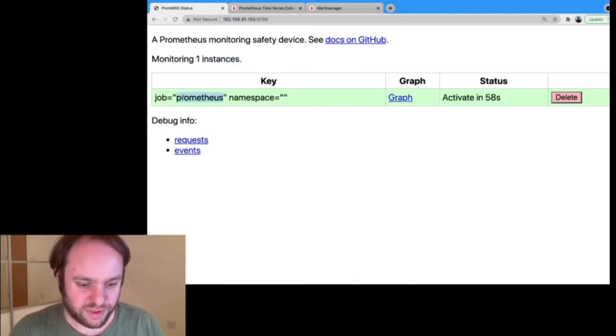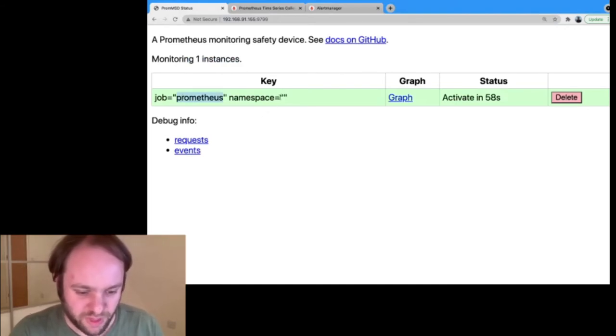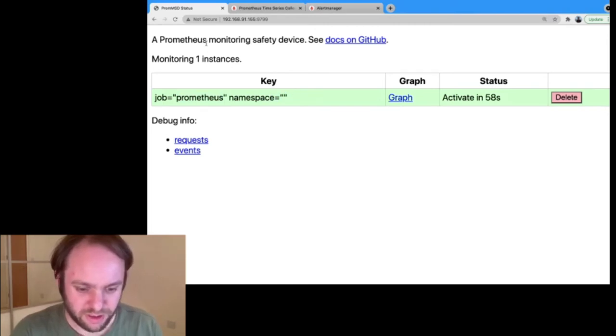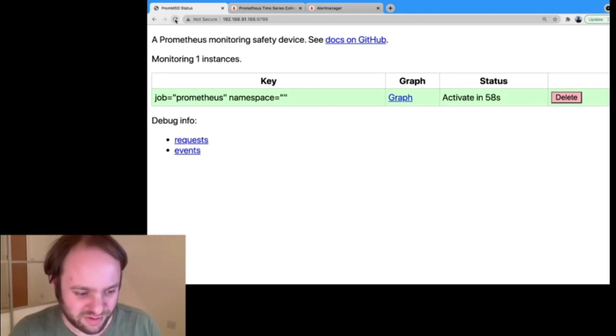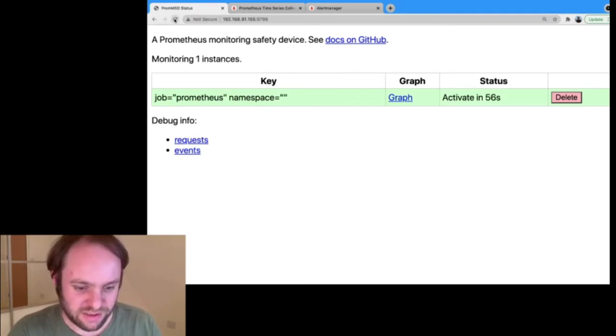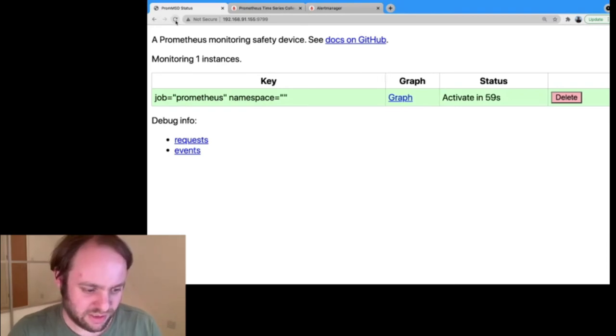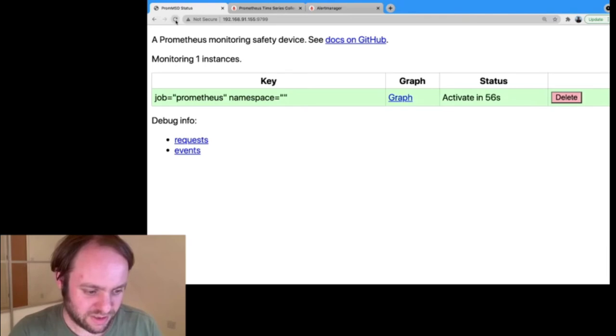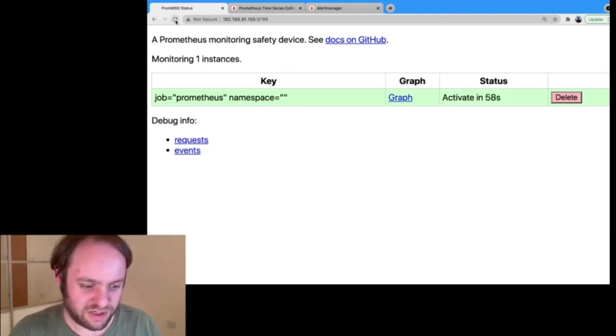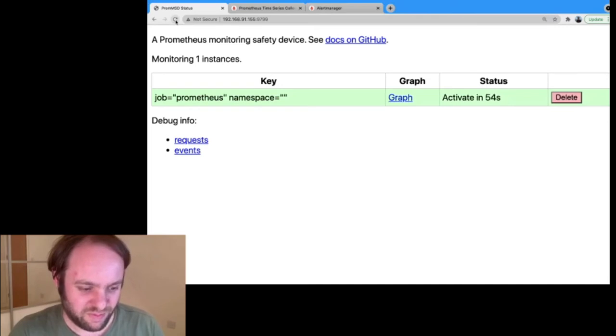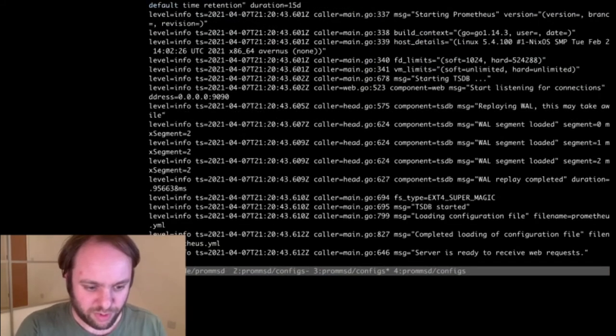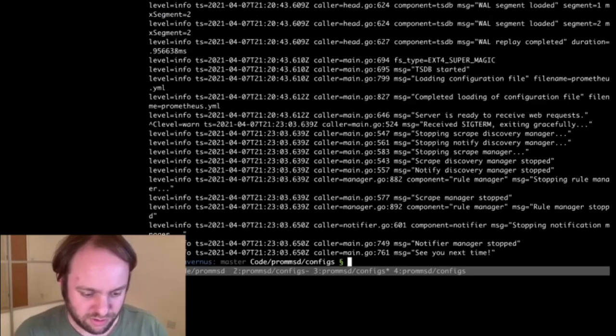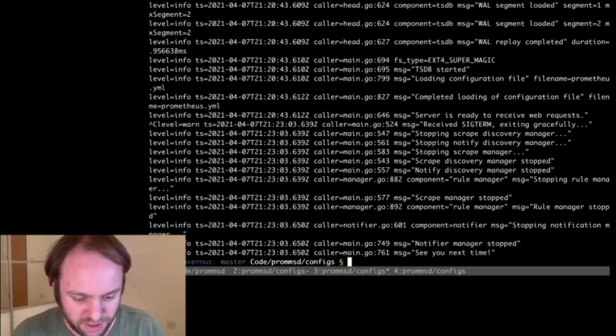So then if we go over to PromMSD over here, we'll see we just have a Prometheus. And in this case, it's not running in Kubernetes, so there's no namespace or anything. It's just Prometheus. You'll see that that is saying it will activate in a few seconds. And I've actually got this set to repeat every five seconds. So if I just sit reloading this page, you'll see it actually never gets below about 55 seconds. So now let's just go to where we were running our Prometheus, and I'll just kill it.